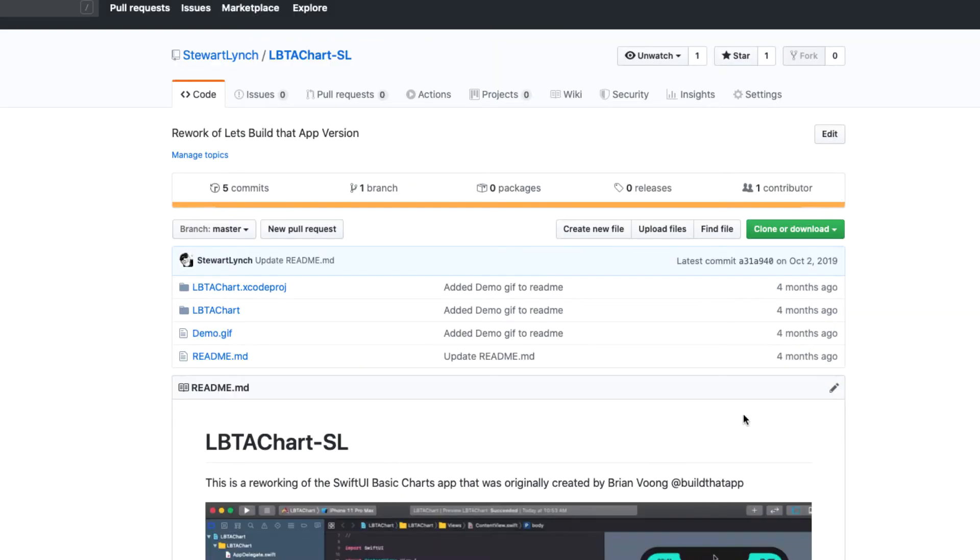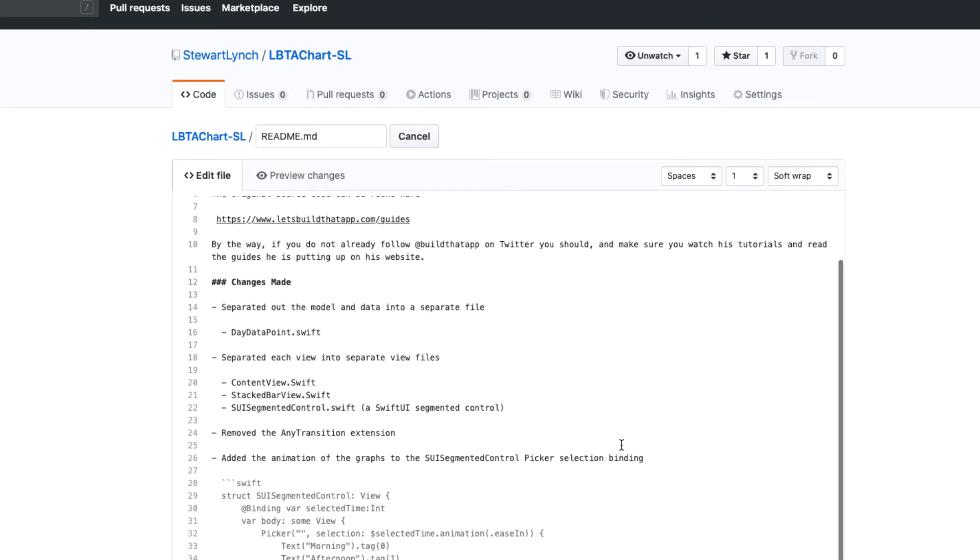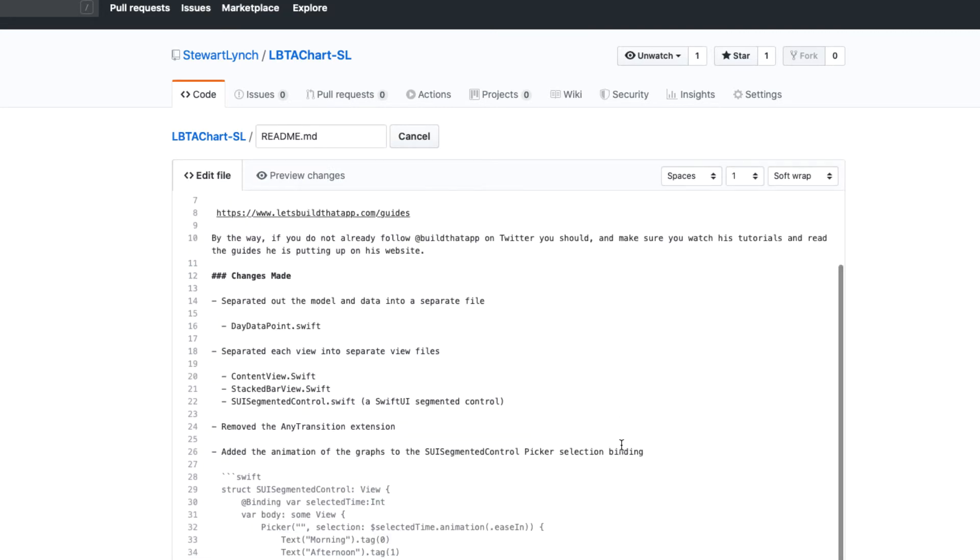Now README files are created using Markdown. If anyone in this video is interested in what I use to create my Markdown files, or even what Markdown is, please leave a response to this video below. If there's enough interest, I'd be happy to do a video or two on this.